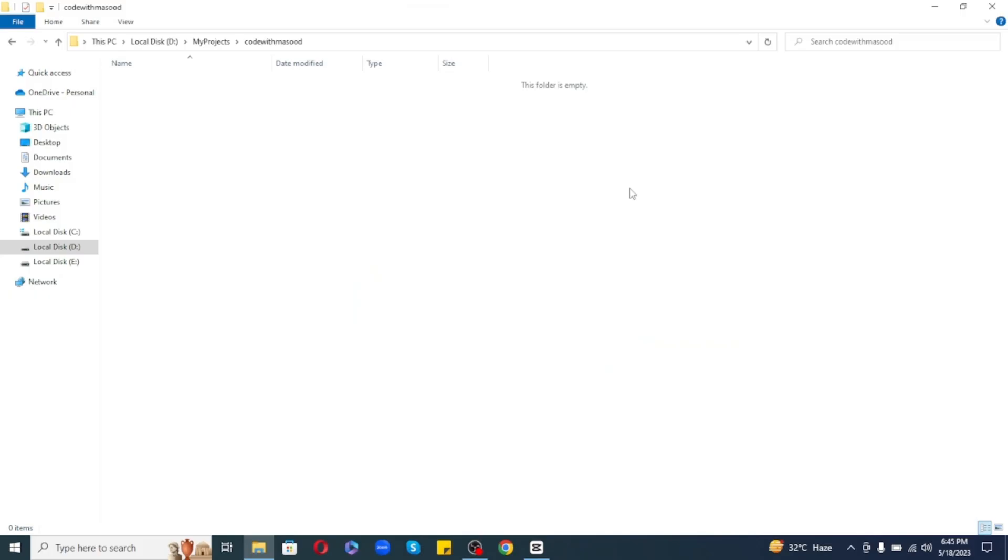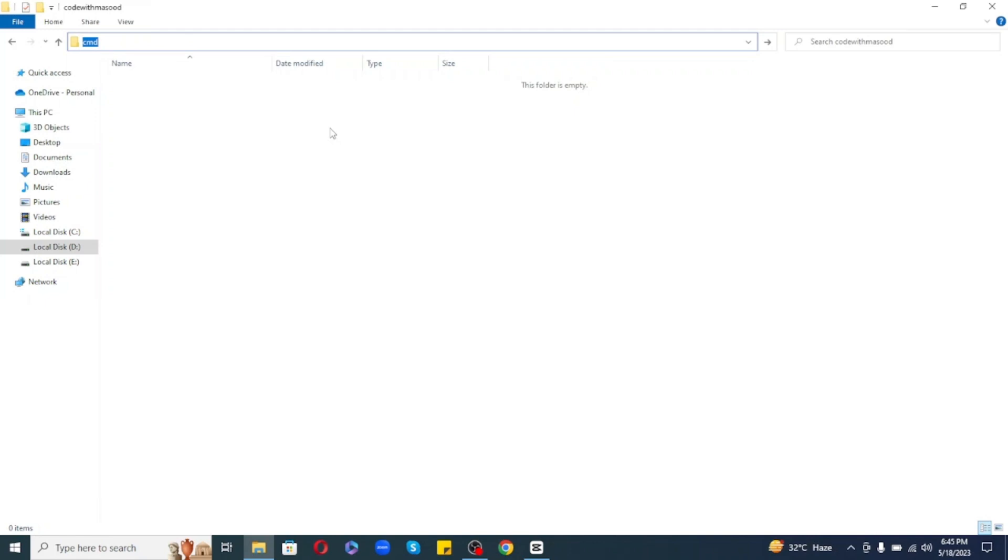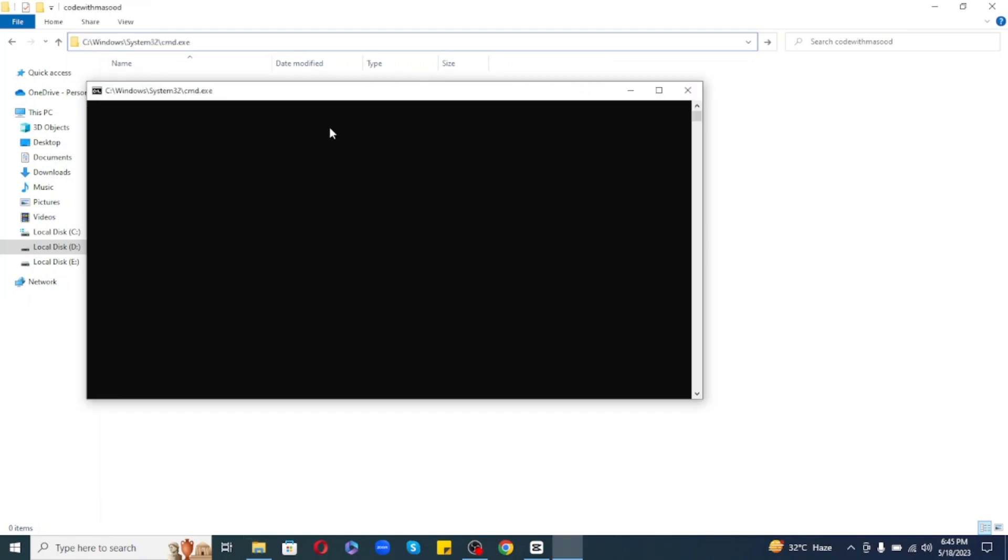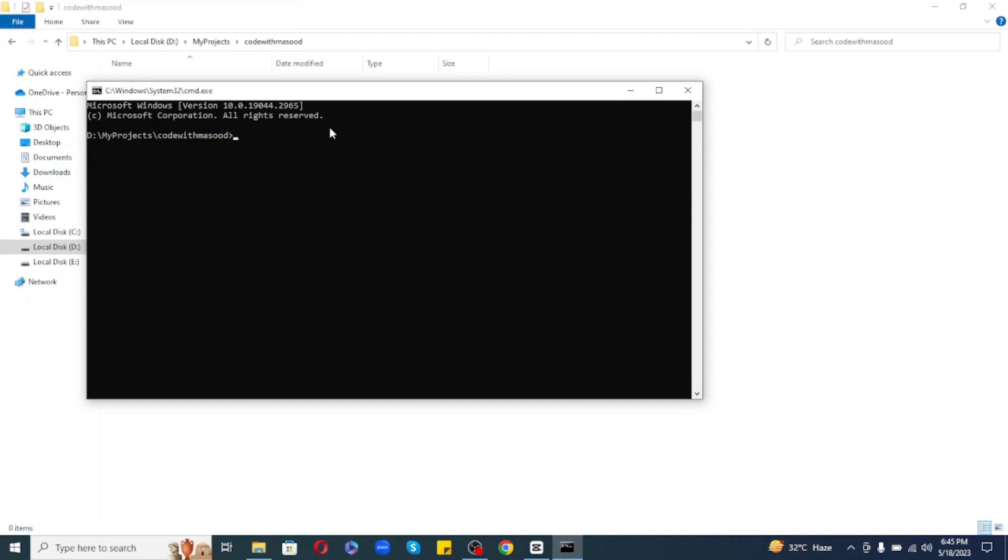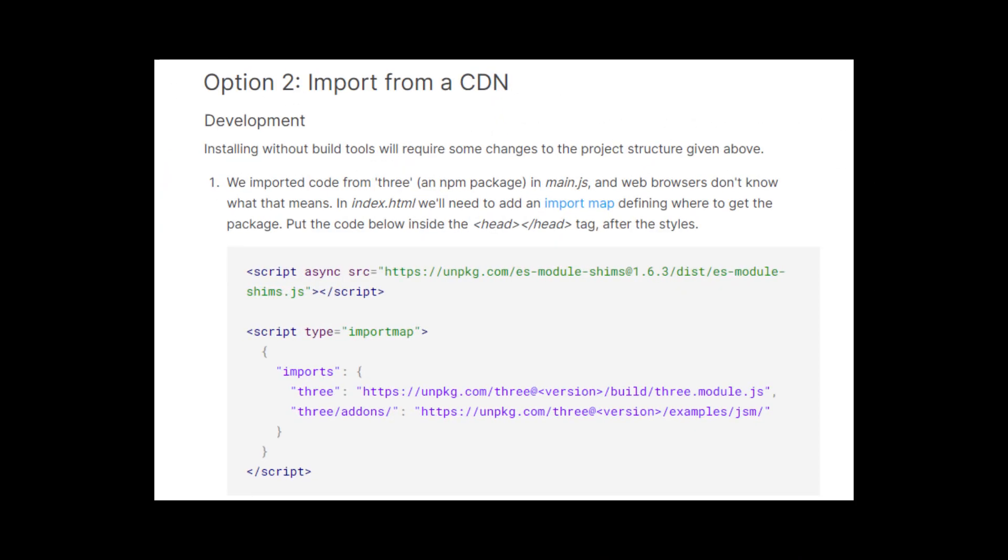Now, in order to use Three.js, we need to install it first. Let's navigate to some folder. I am inside code with Masood. Now, in order to create a new Three.js project, just open your command prompt and write the following command: npm install --save three. Now, you can also use Three.js by using a CDN link, but I recommend installing the Three.js package.